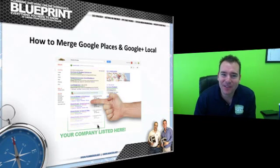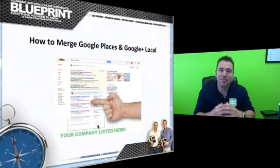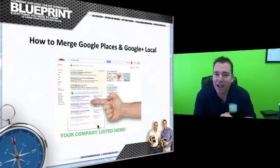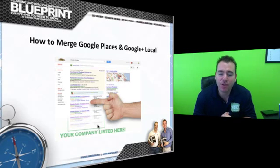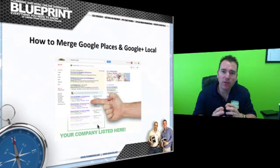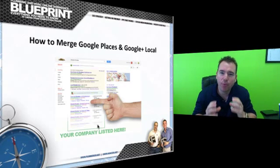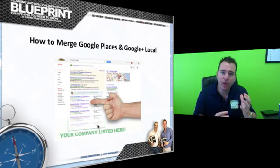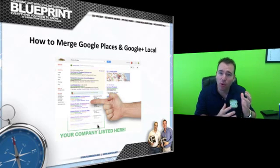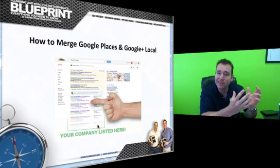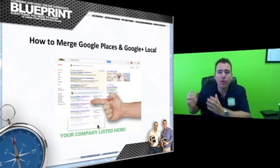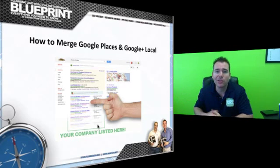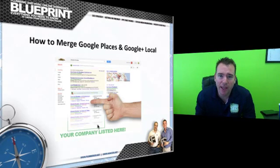Well hello, this is Josh Nelson with Plumber SEO and the Plumbing and HVAC Online Dominance Blueprint. In this video, I want to talk to you through the very important process of merging your Google Places listing, your old Google Maps listing, with the new Google Plus Local listing.